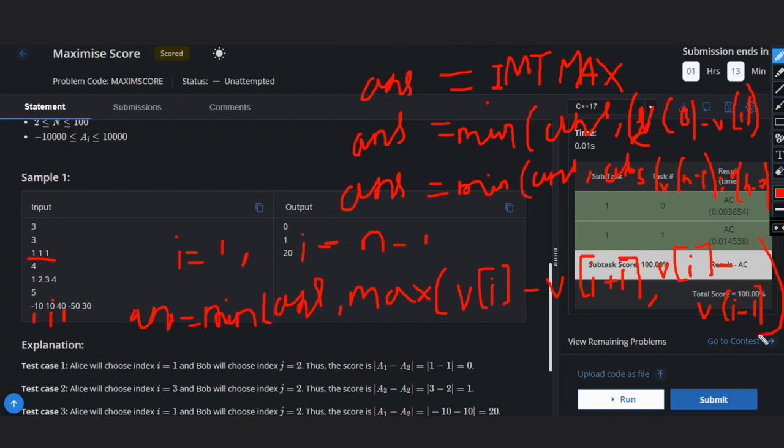So this is the solution for this question. Hope you understand this video. Like this video, subscribe the channel. Thank you.